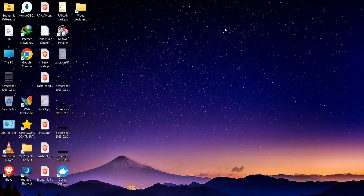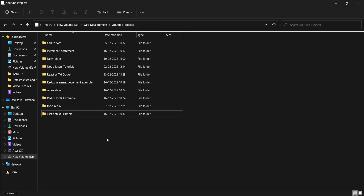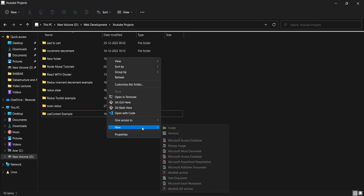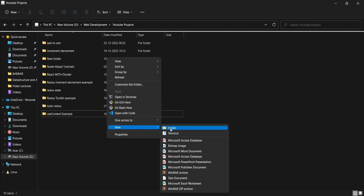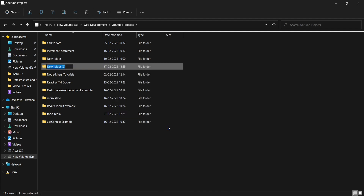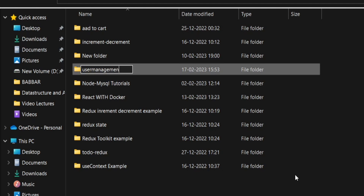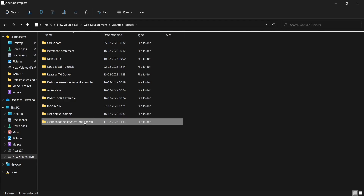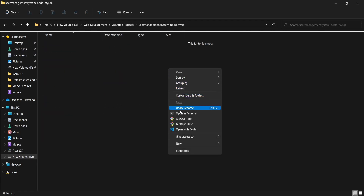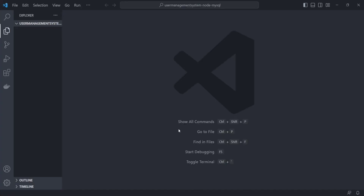Now let's create our project. Go to the folder location where you want to create the project. Here we can create a folder named 'user-management-system-node-mysql'. Go into that folder and open VS Code.